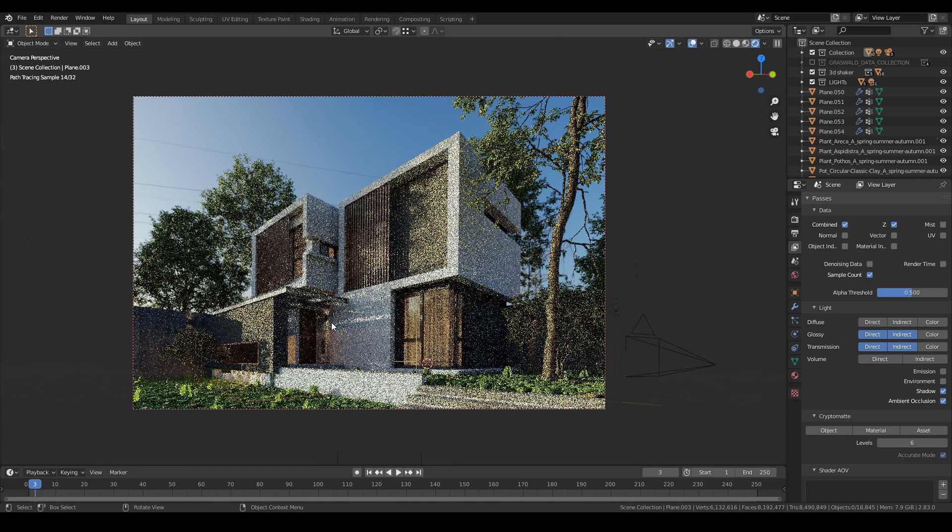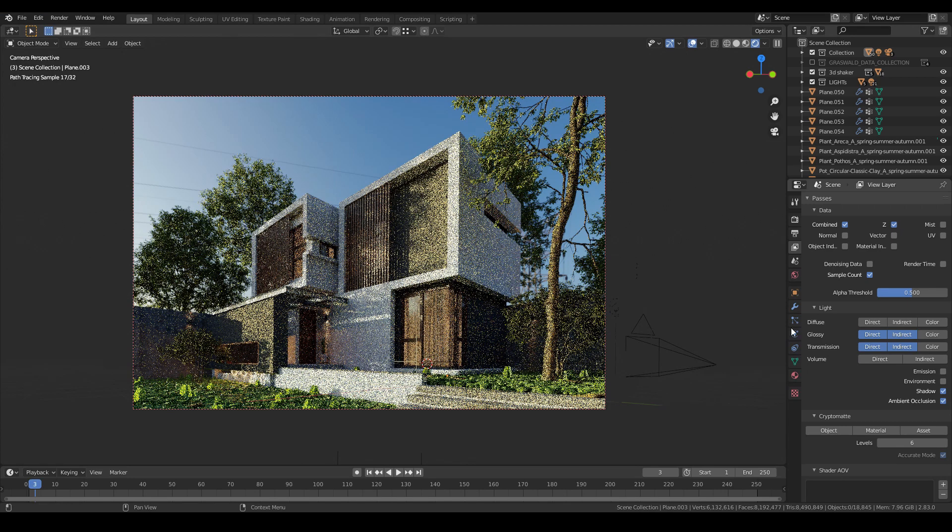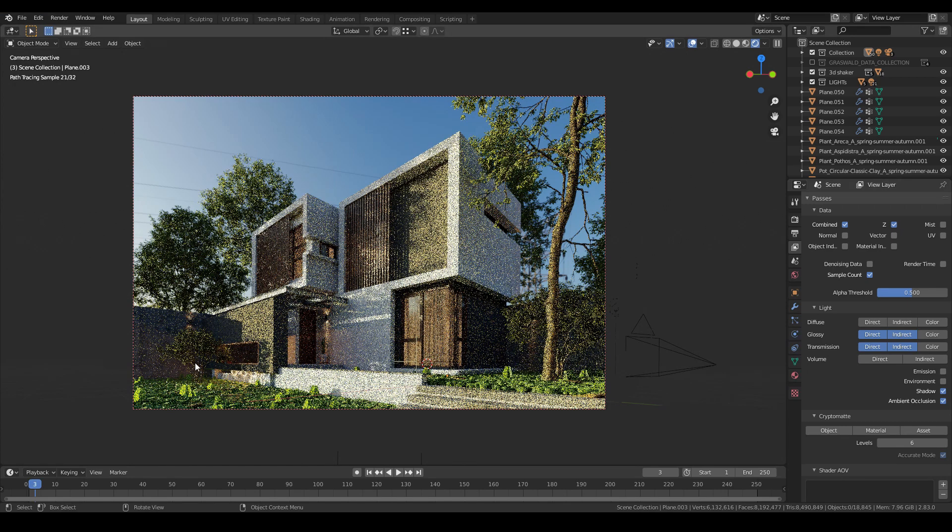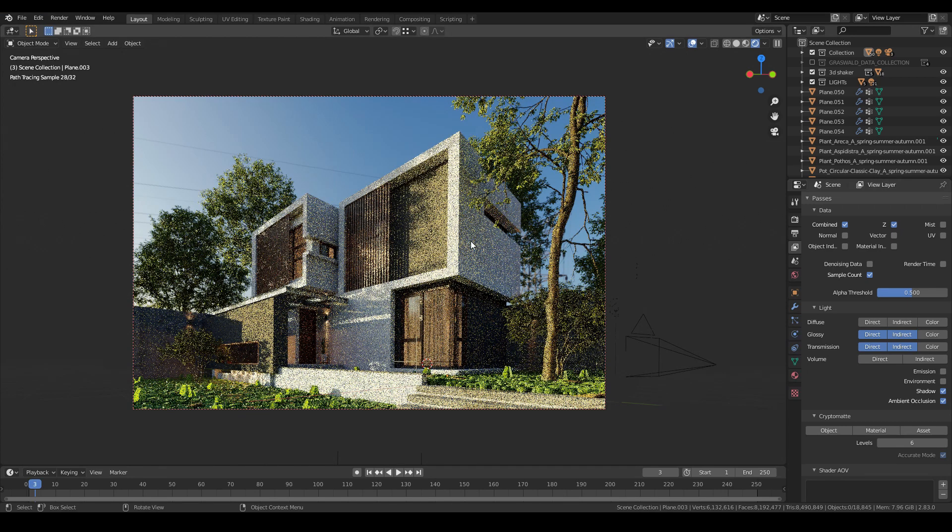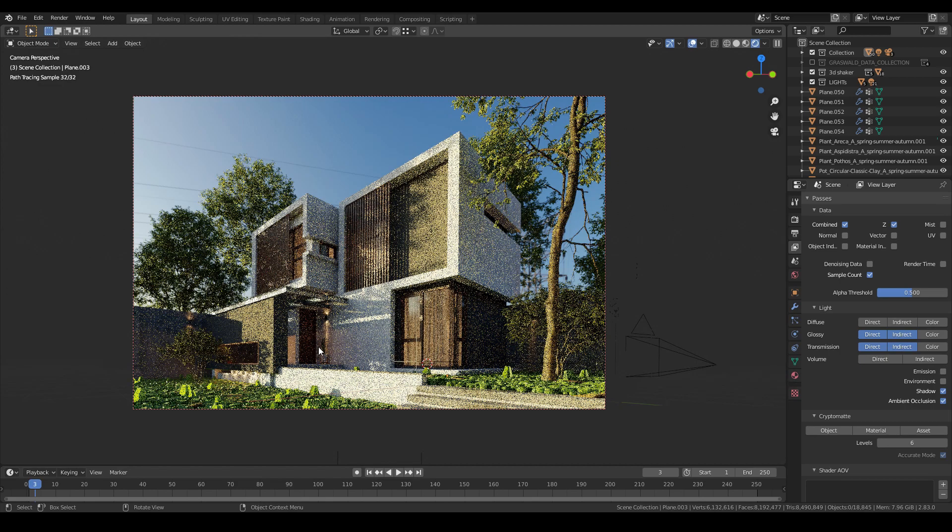Especially when it comes to exterior renders with a lot of sky or HDRI background, it's really lightning fast.